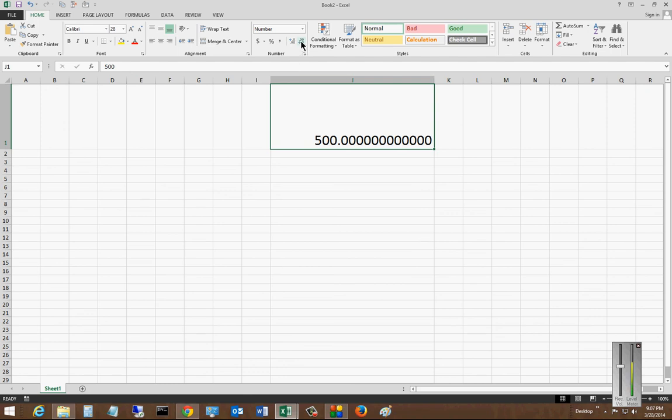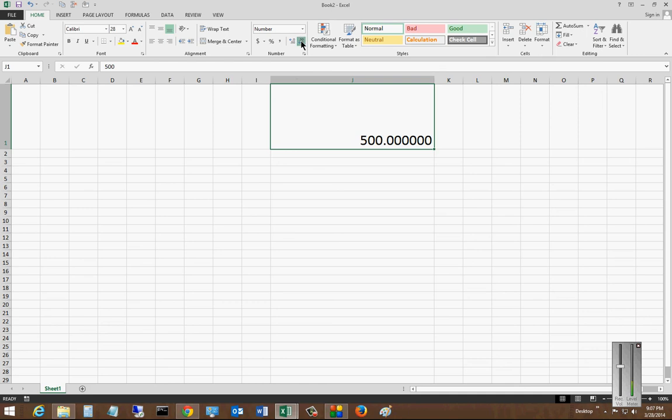Now we can also decrease the amount of decimals as well just by clicking the button to the right.